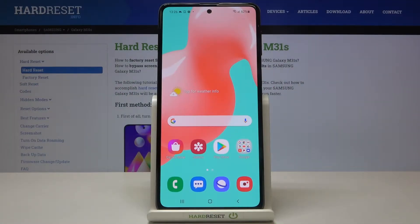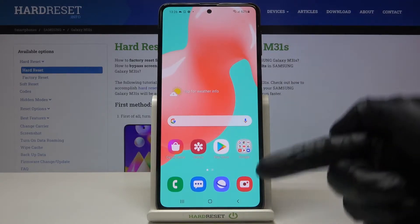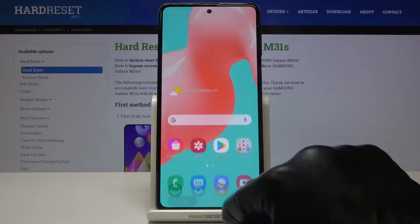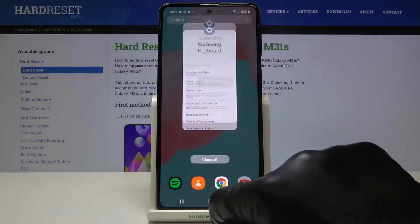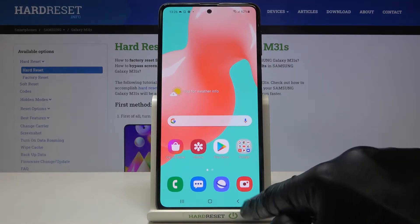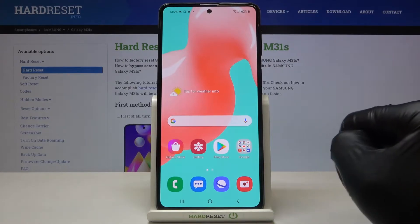Here I've got Samsung Galaxy M31s, and let me show you how to change the navigation bar on this device. As you can see, currently we are set up with button navigation bar — we've got recent items button, home button, and back button here.